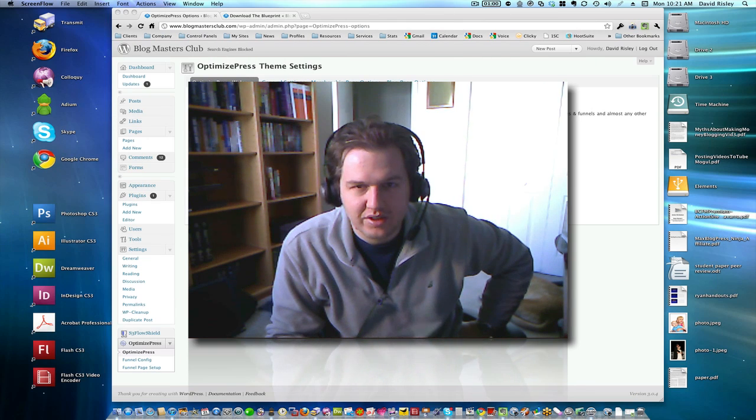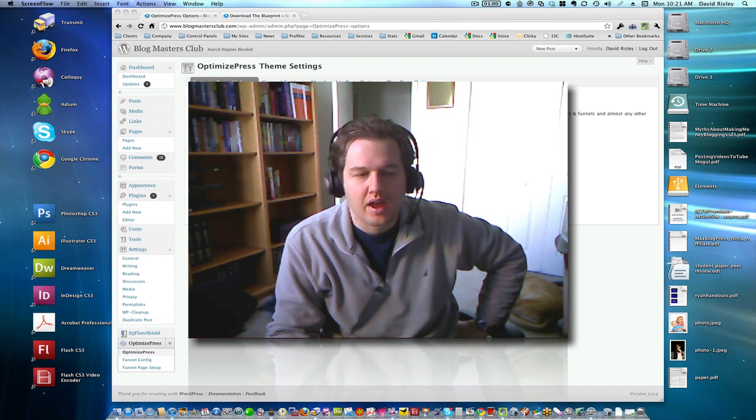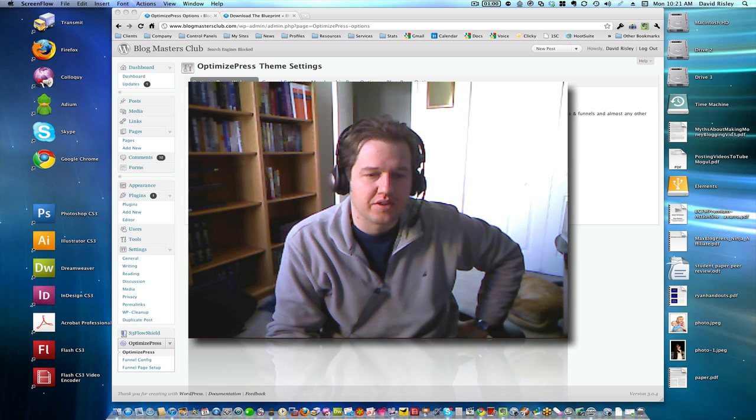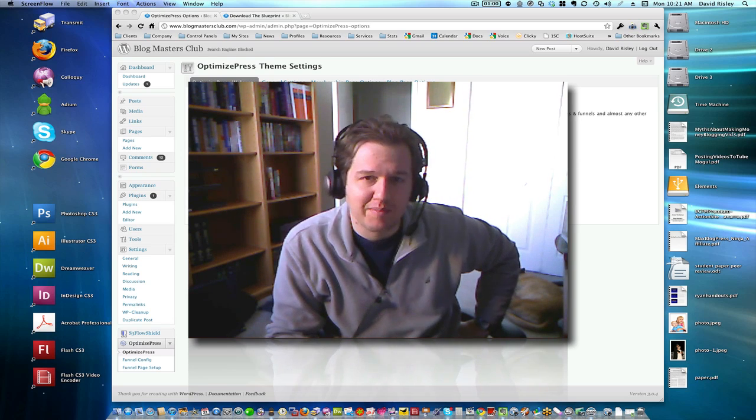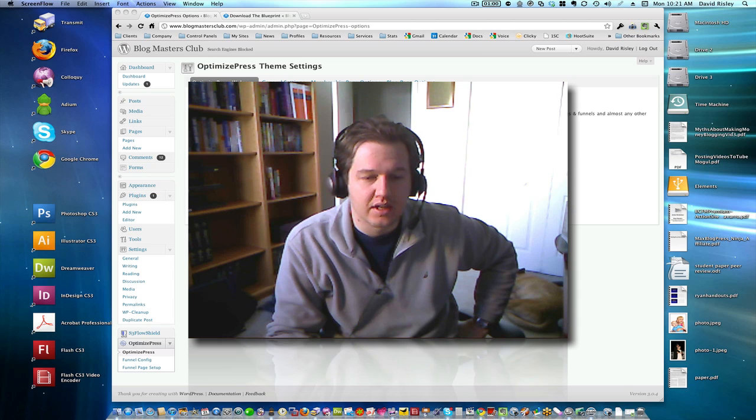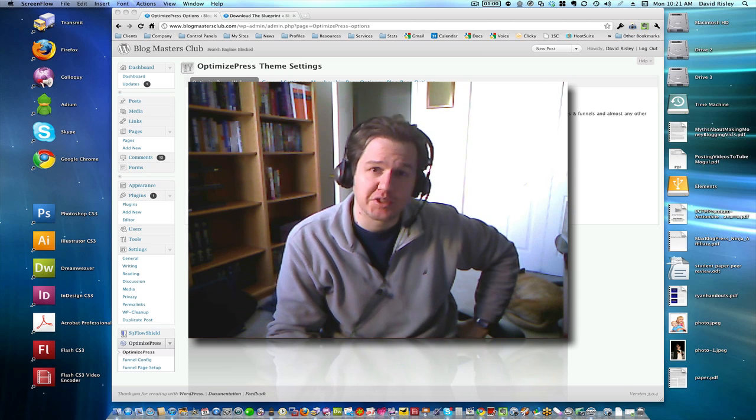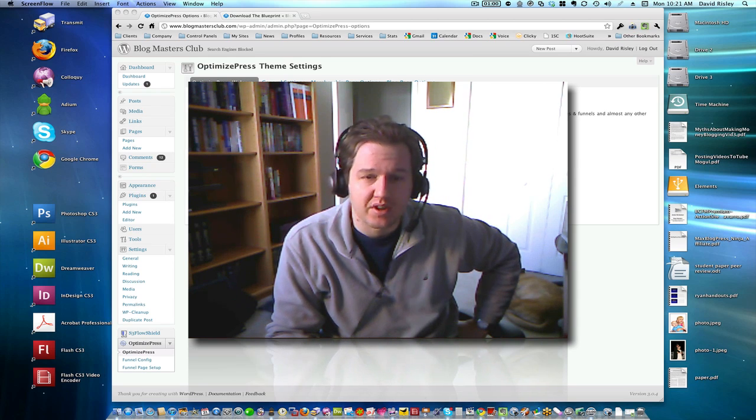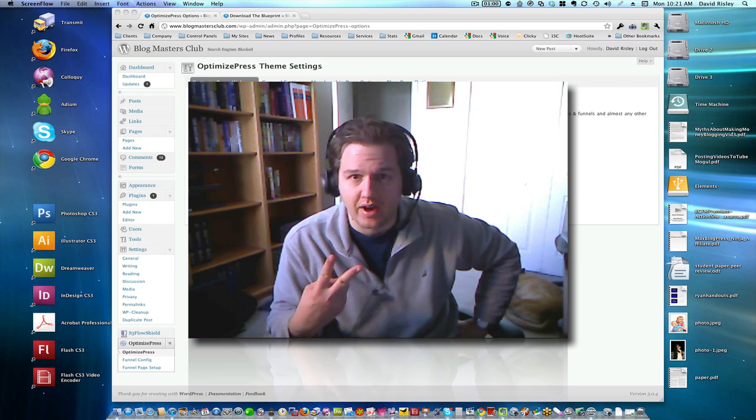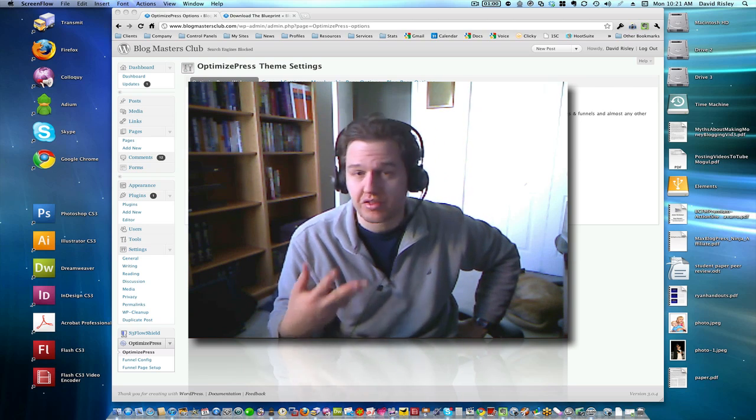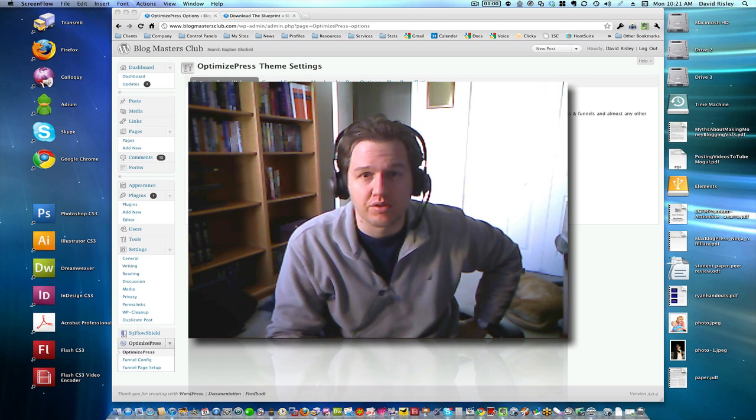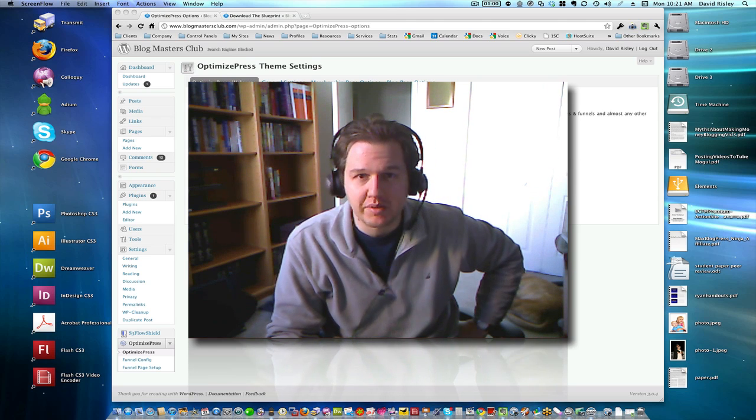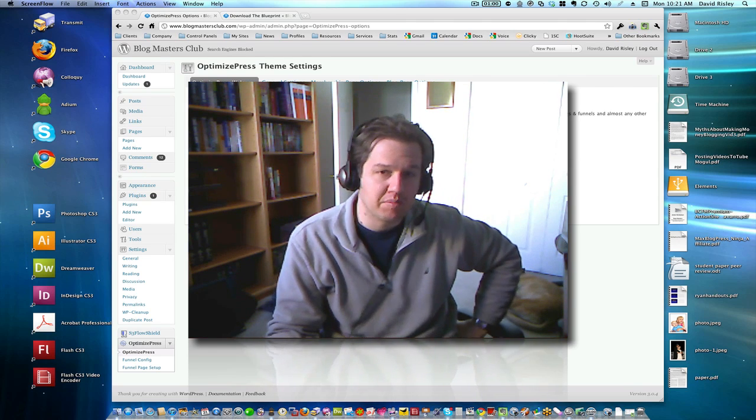Hey guys, David Risley here, DavidRisley.com. I think it was Friday I decided to post my ongoing love fest with OptimizePress, which is basically a launch theme and membership portal theme for WordPress that I've now used on two different sites, and I'm actually working on a third right now where I've decided to go ahead and use OptimizePress.